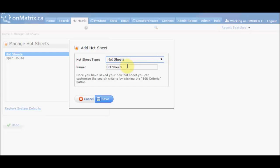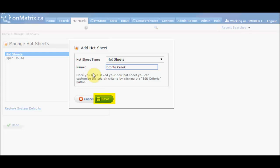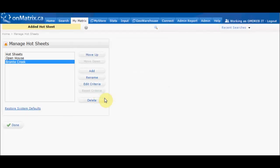You also have a dialog box where you can give your hot sheet a name. For this example, we are going to be creating a hot sheet for the Bronte Creek area of Oakville, so we will leave the hot sheet type as Hot Sheets and name it Bronte Creek. Once you have chosen your sheet type and given it a name, click Save to add your new hot sheet.